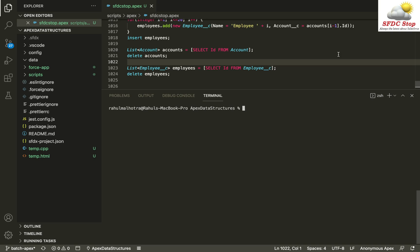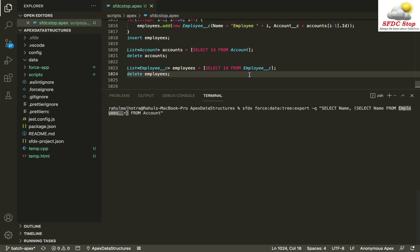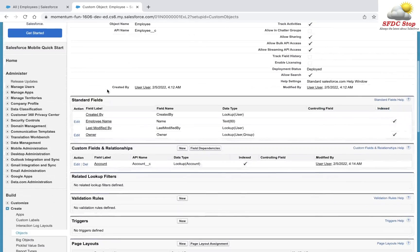To export records from Salesforce, we can use the command `sfdx force:data:tree:export` and specify a SOQL query. We need to export accounts along with their employees, so we say `SELECT Name FROM Account` and within this query we specify an inner query for employees: `SELECT Name FROM Employees__r`.